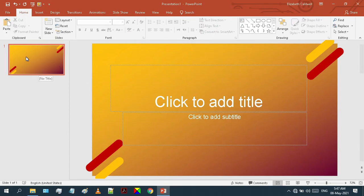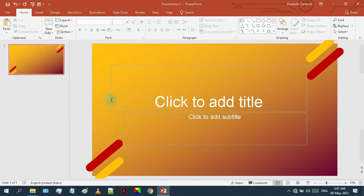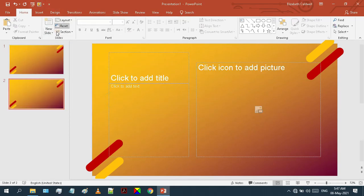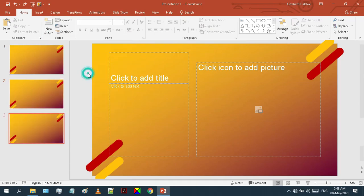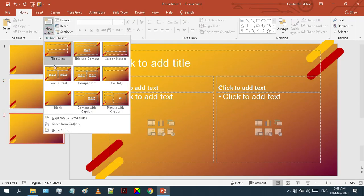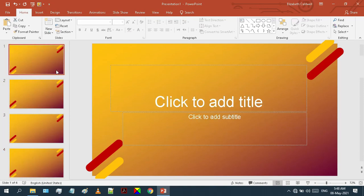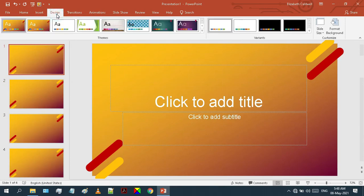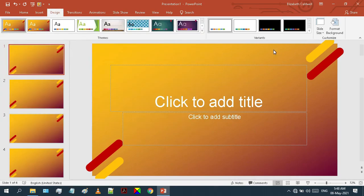As you can see, our custom PowerPoint theme has been created. You can insert any type of slide with our newly created theme. Go to the Design tab to check if this theme is saved there or not. Here it is. Let's restart the PowerPoint and apply our theme from the Design tab manually.